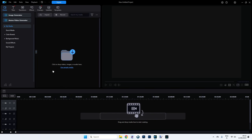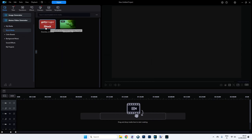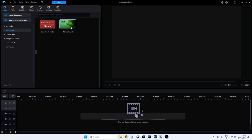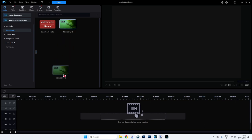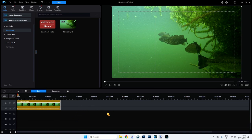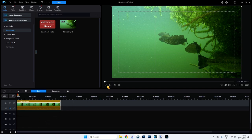Here we are inside PowerDirector 365. I have already brought in a video from stock media — I went to Getty Images iStock and downloaded this video. If I leave my mouse over it, you can see it's a high definition video. It's only 25 frames per second, which is important to remember. It runs at just under 34 seconds. Let's drop this down onto the timeline. It's basically a video of fish. I'm going to switch off the sound because we don't want that underwater sound.